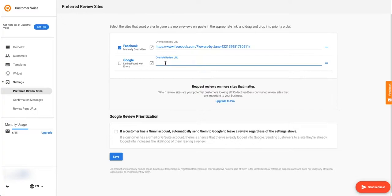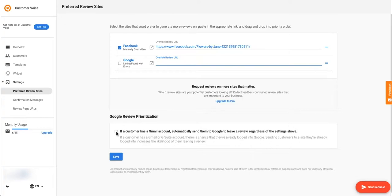The Google review prioritization setting sends contacts with Gmail addresses directly to Google to leave a review. This overrides the above setting for Gmail contacts only. This includes custom domain G suite addresses like dan@omegadental.com.